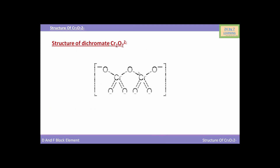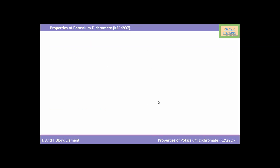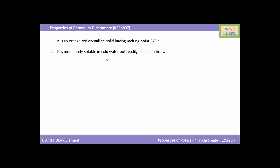This is the structure of dichromate Cr₂O₇. Potassium dichromate is an orange-red crystalline solid having a melting point of 670 K. It is moderately soluble in cold water but readily soluble in hot water.